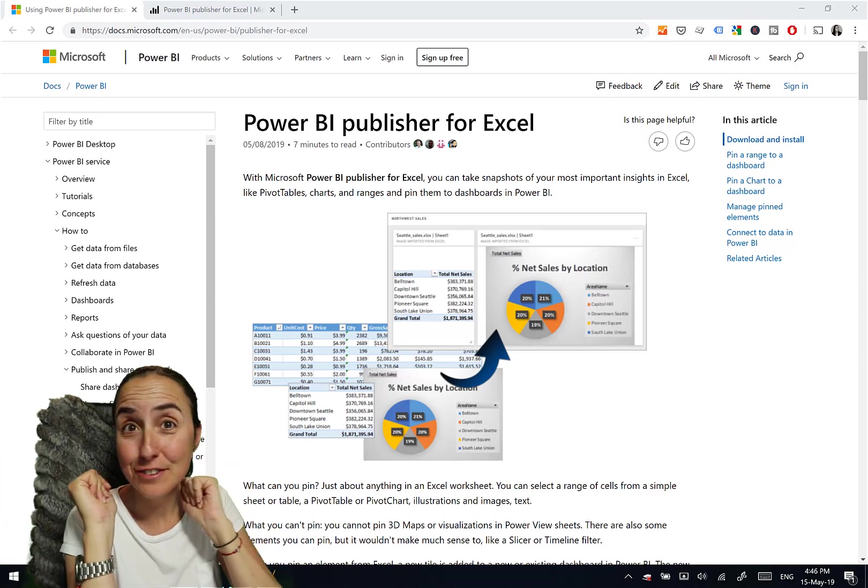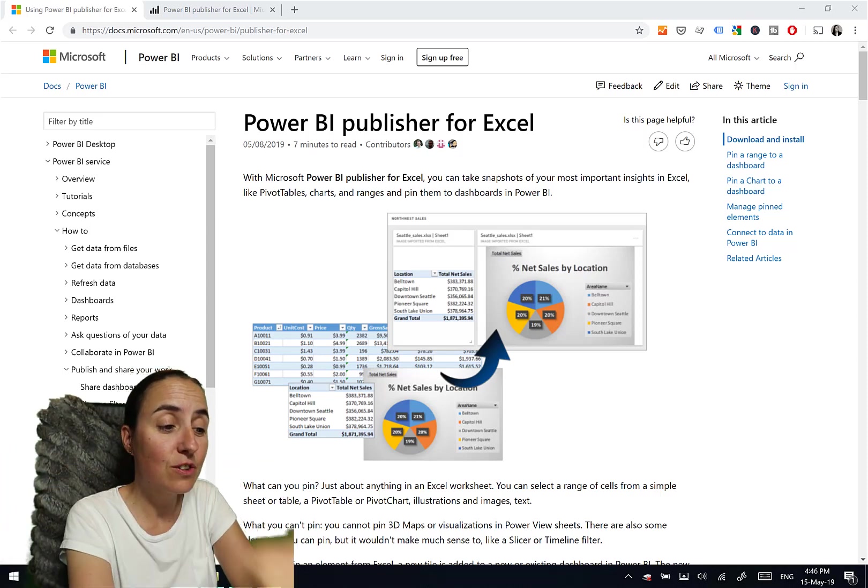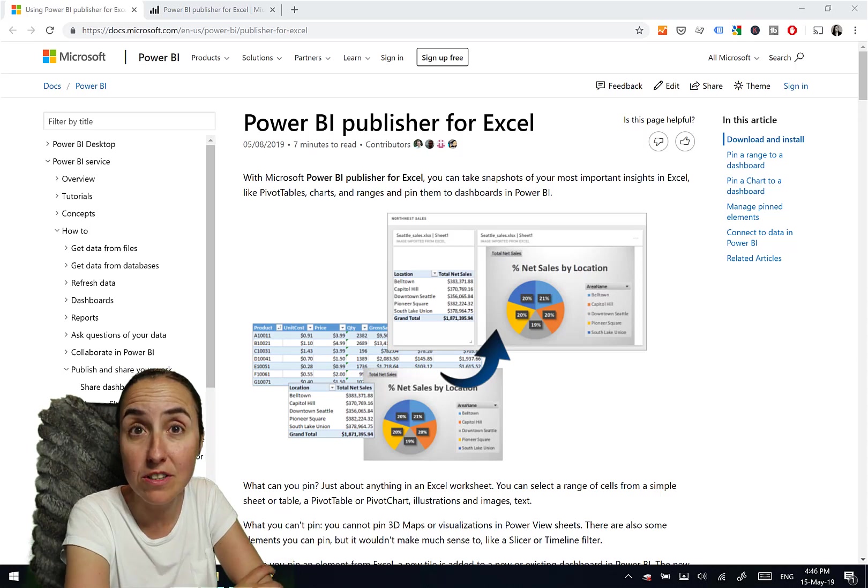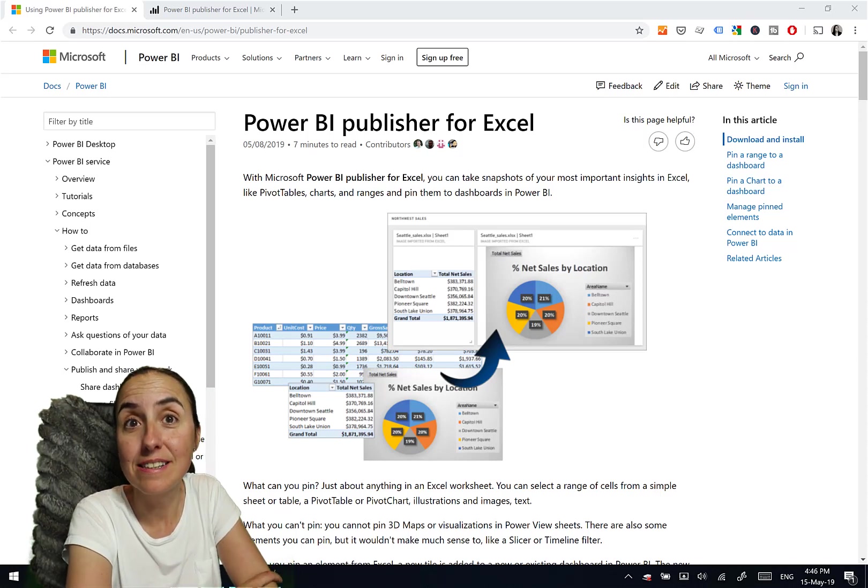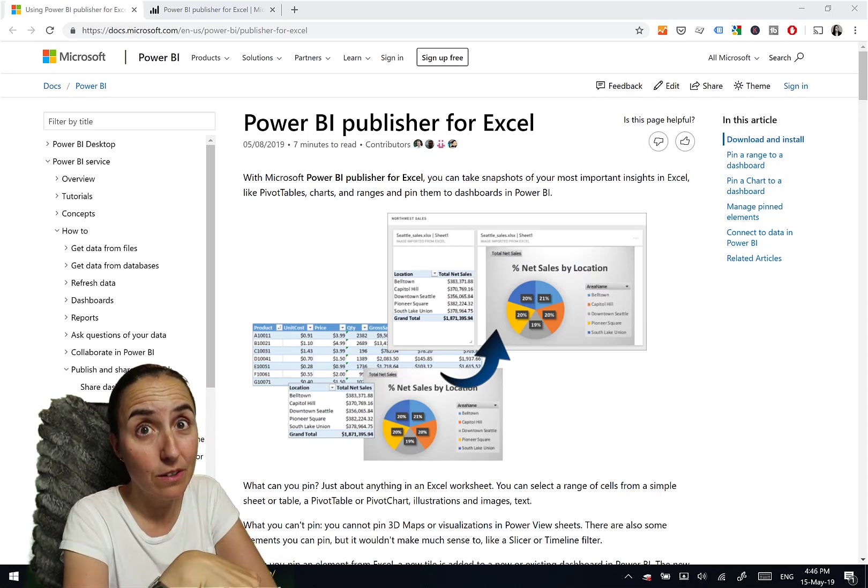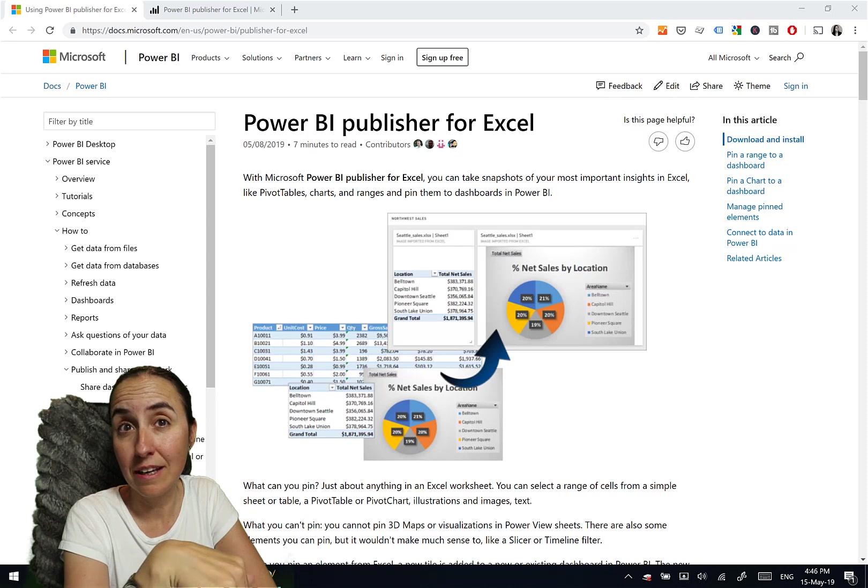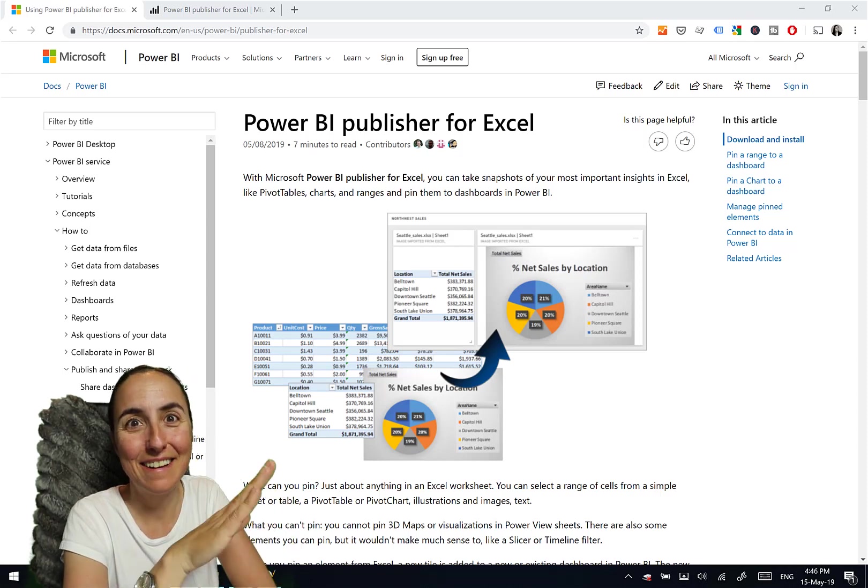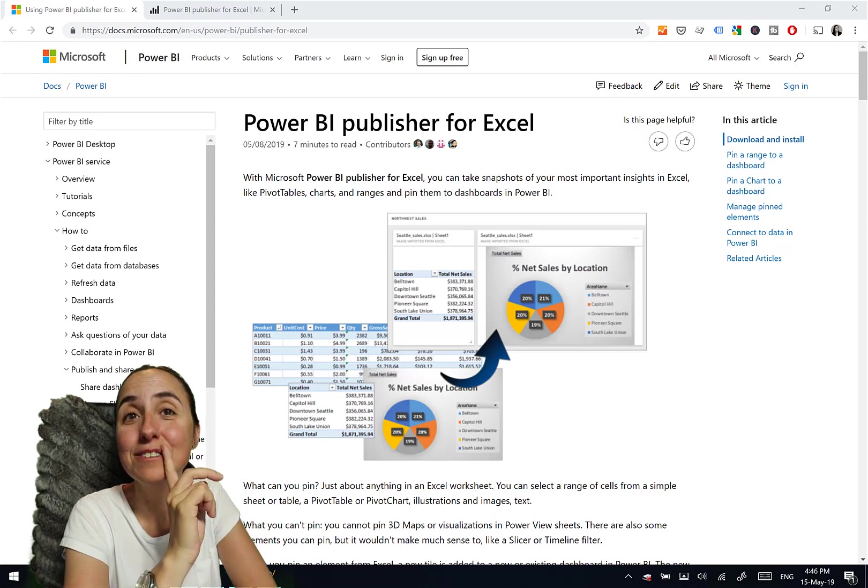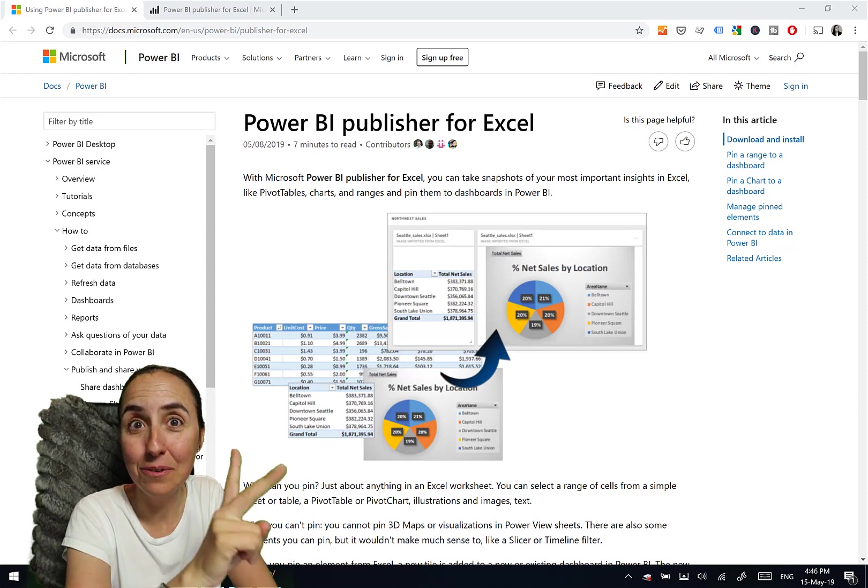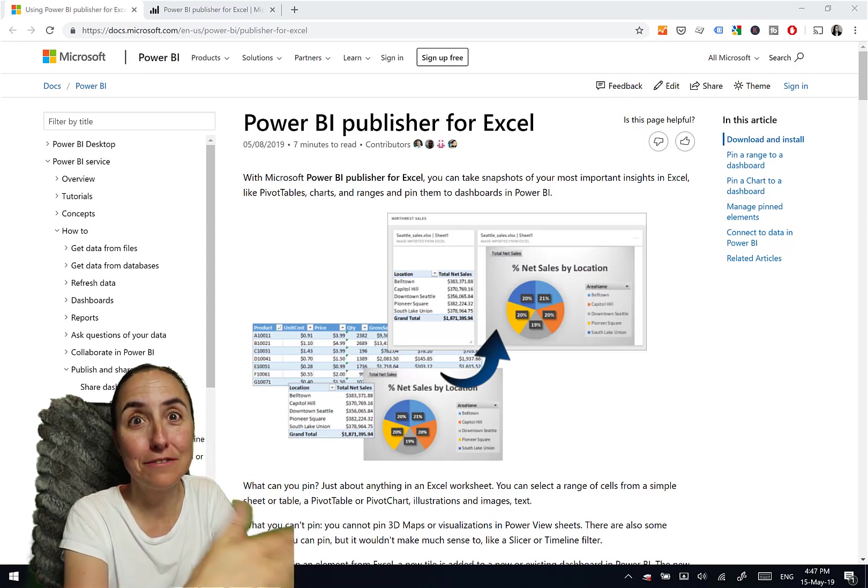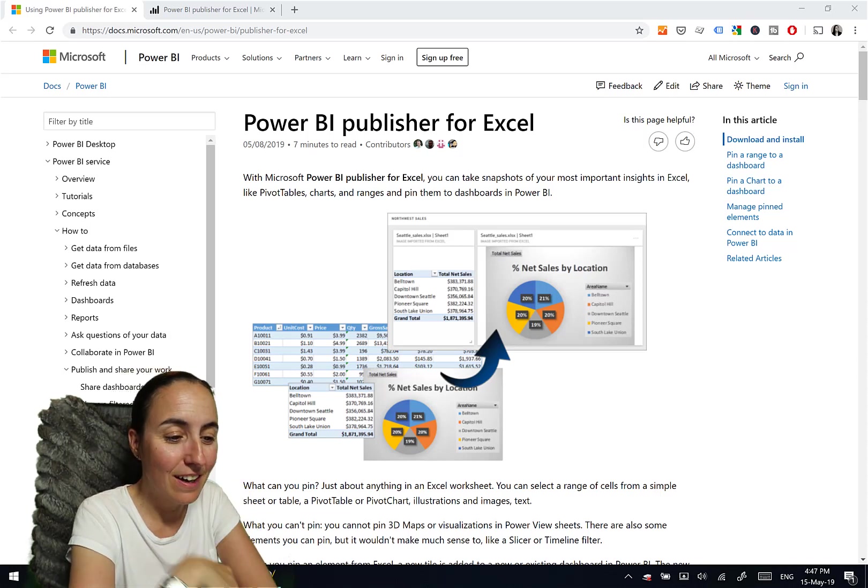So to do that, you need to download the Power BI publisher for Excel. I'm going to link them below on the description box, so you can get the link and download it. Awesome. It's fantastic. I'm going to show you. I'm going to do a part two on Wednesday, where we will put this to some good use, not only for analysis.